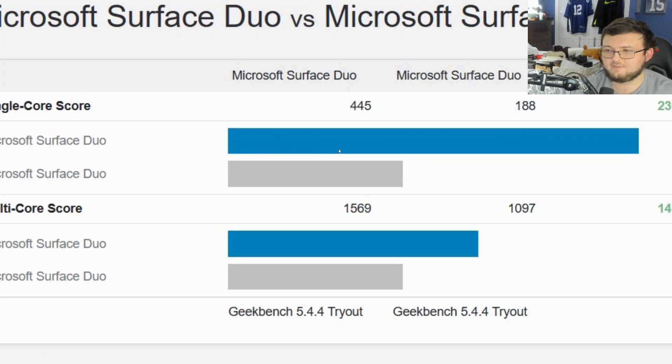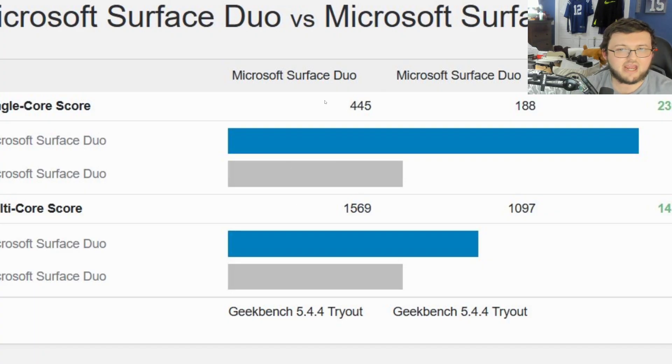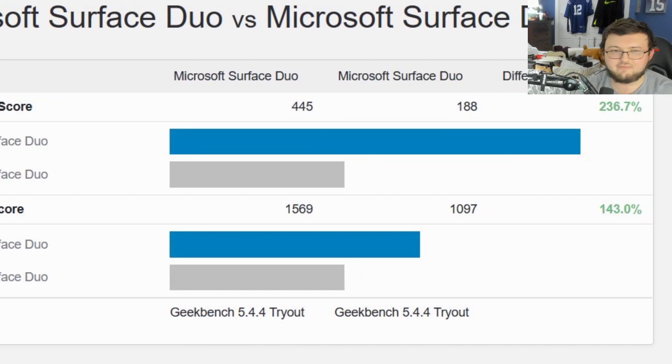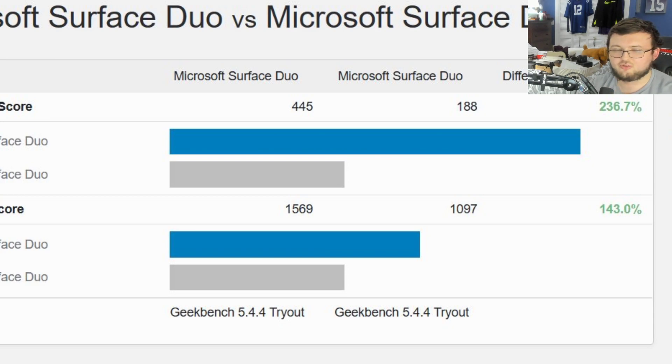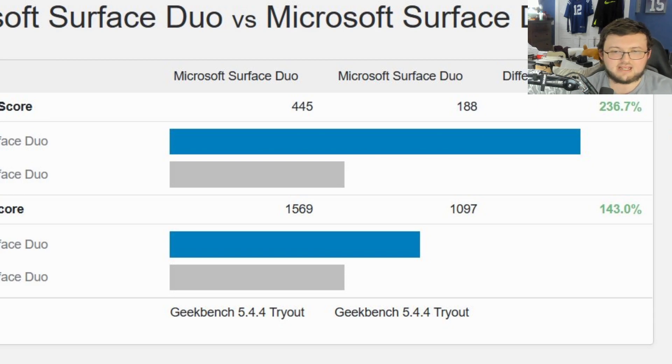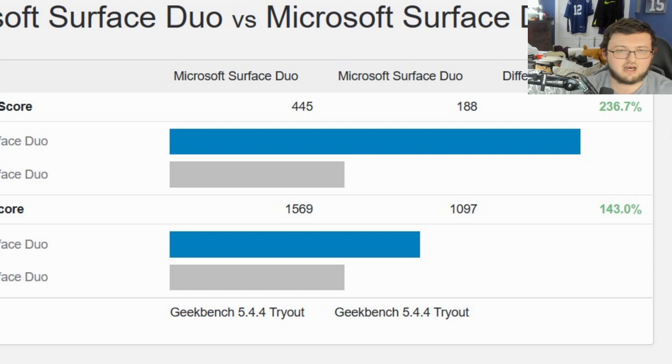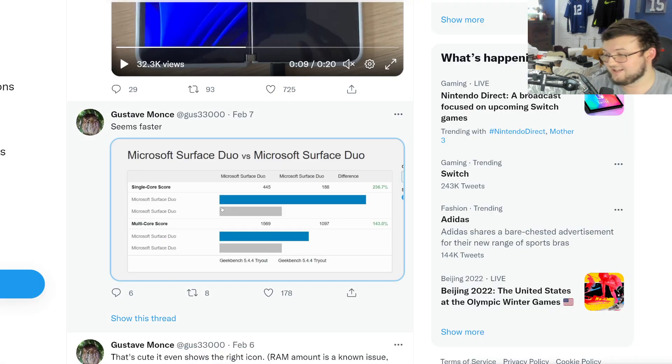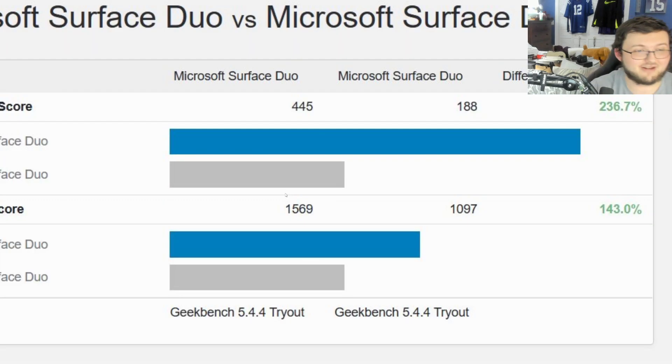And, by the way, these are the benchmarks before and after Windows 11. And you can see with Windows 11, it's up 236% faster under Windows 11 than it is under the original Android software. And that is 143% faster on the second Geekbench here. So, that's absolutely insane. That's absolutely crazy.